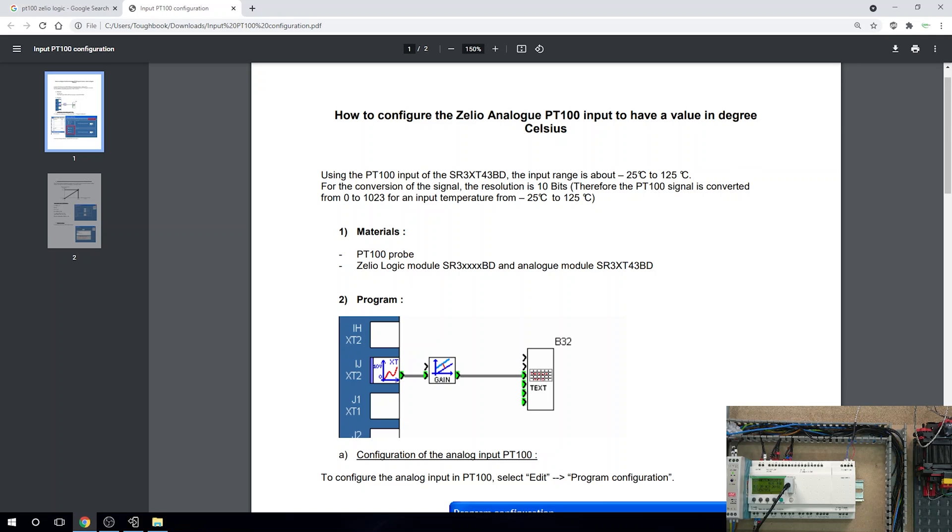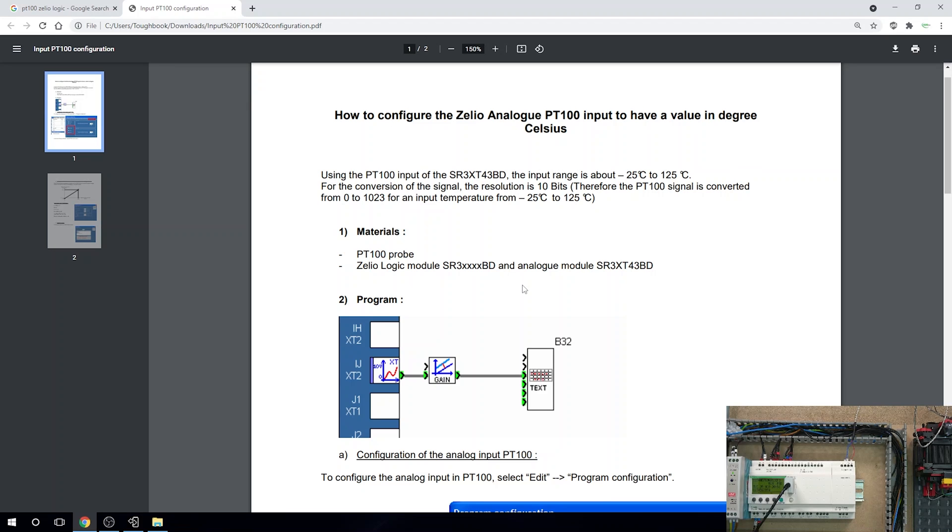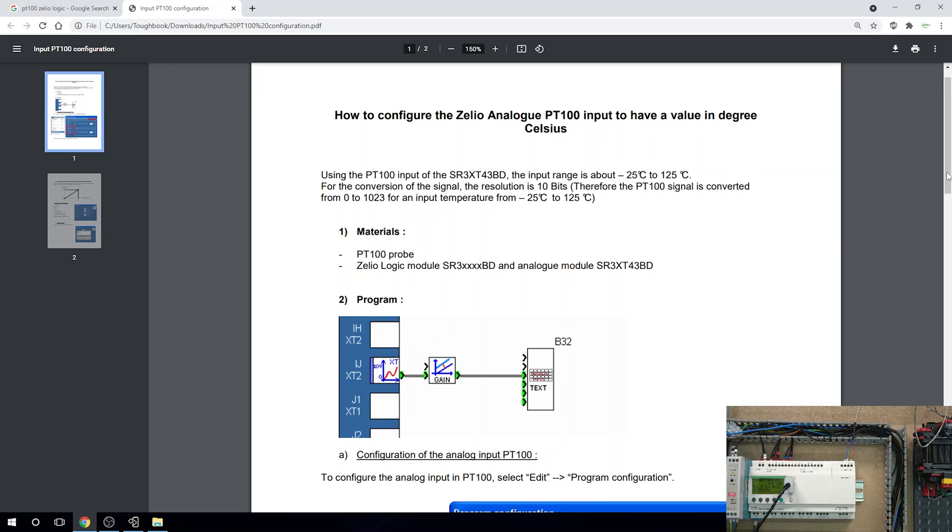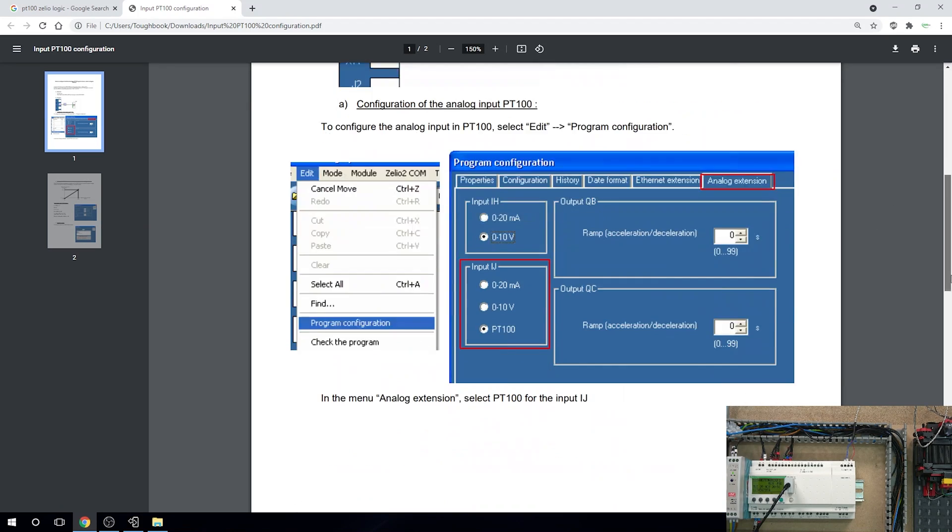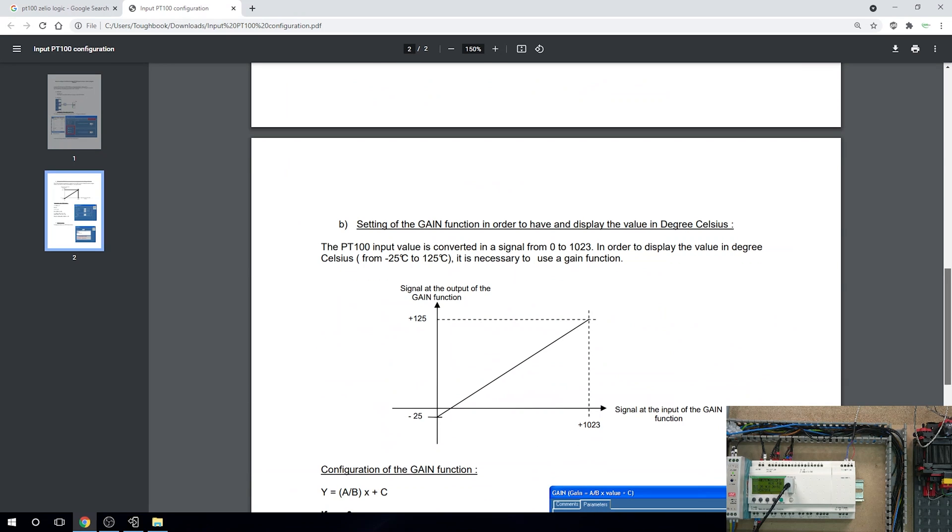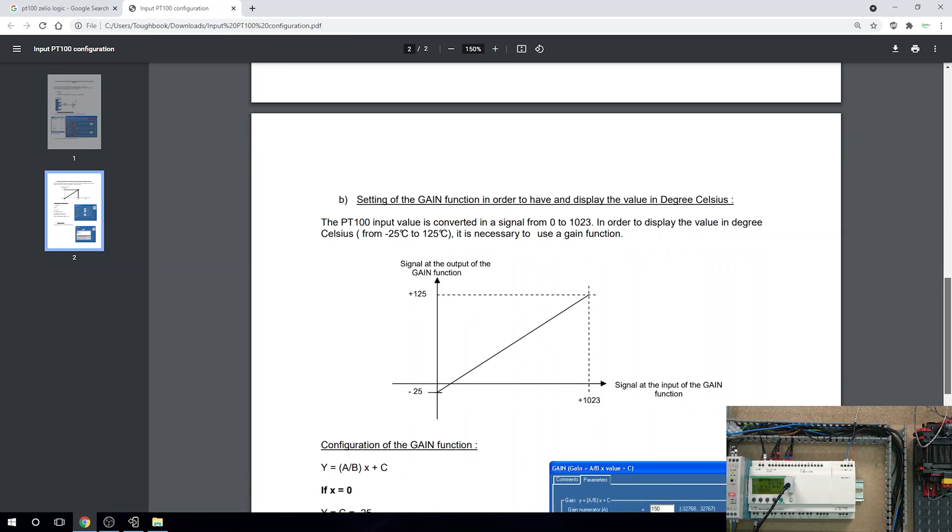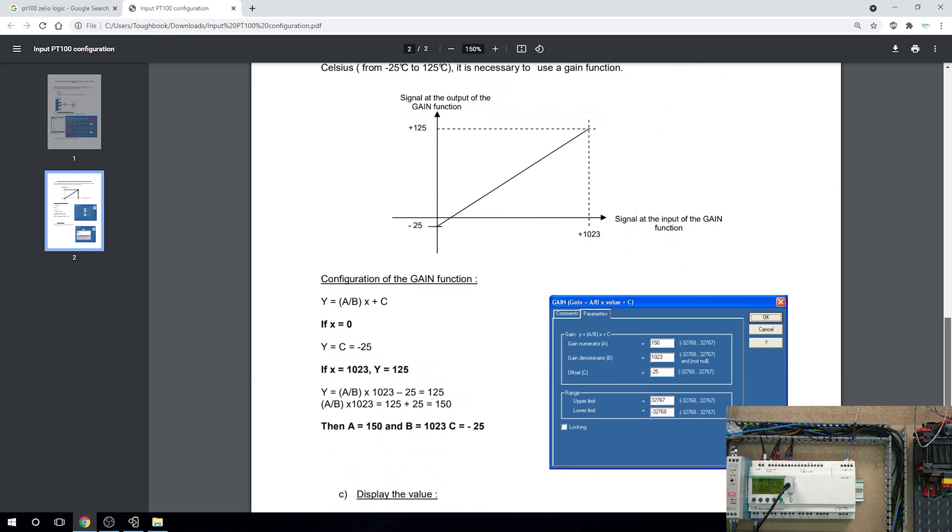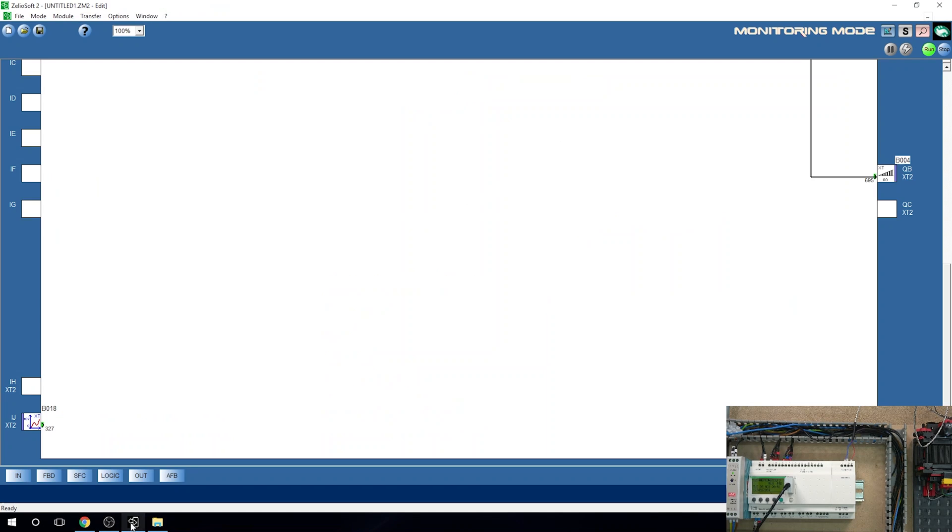Therefore, a PT100 signal is converted from zero to 1023 to represent the temperature range of minus 25 and 125. For us to be able to do that, we will have to use a thing called the gain. It pretty much tells you exactly what values to edit for it to function properly.